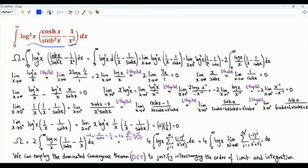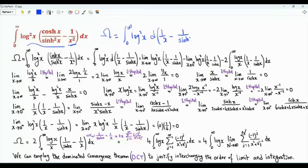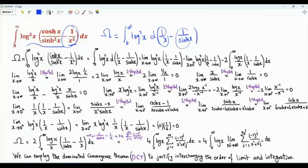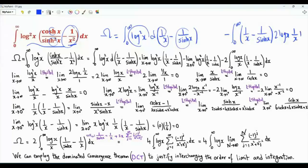Let's start by doing integration by parts. Omega equals the integral from zero to infinity of log x squared times d of one over x minus one over the hyperbolic sine of x. The derivative of one over x is minus one over x squared, and the derivative of the hyperbolic cosecant of x is the hyperbolic cosine of x divided by the square of the hyperbolic sine of x. We get the term minus the integral from zero to infinity of one over x minus one over hyperbolic sine of x, times the derivative, which gives two log x times one over x.